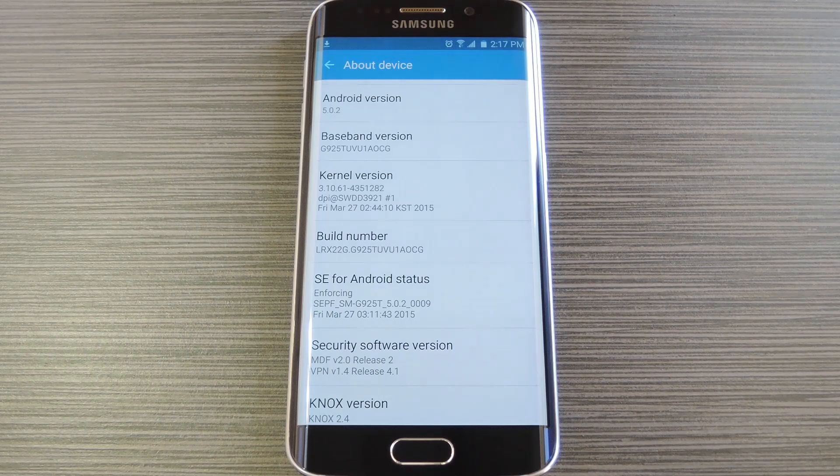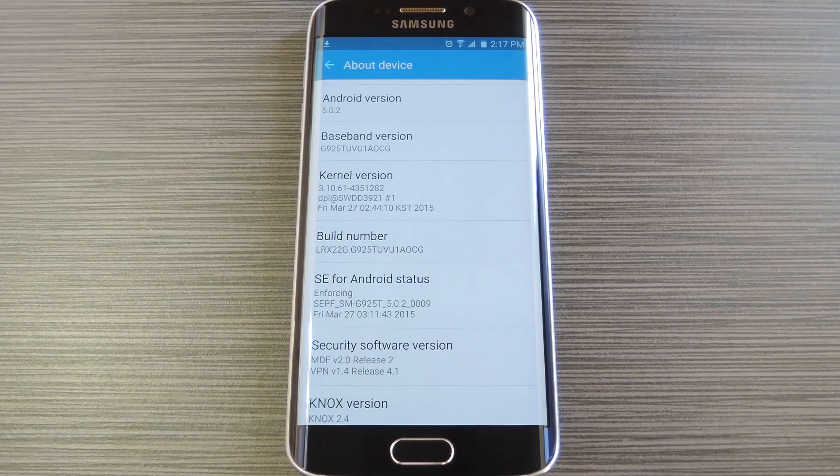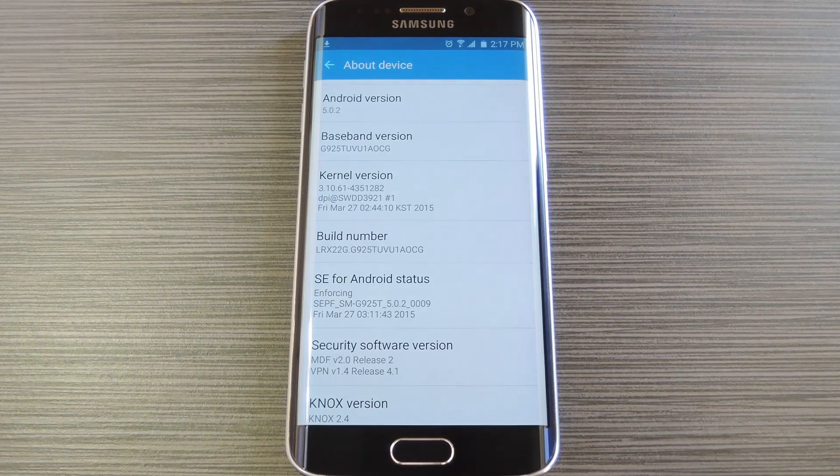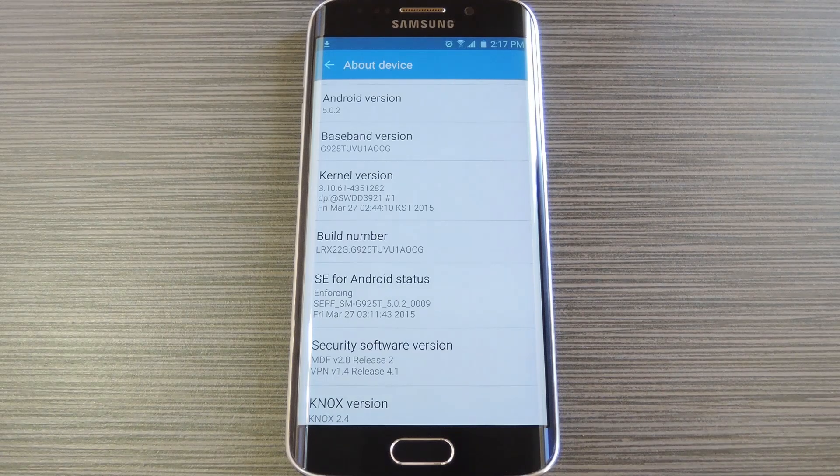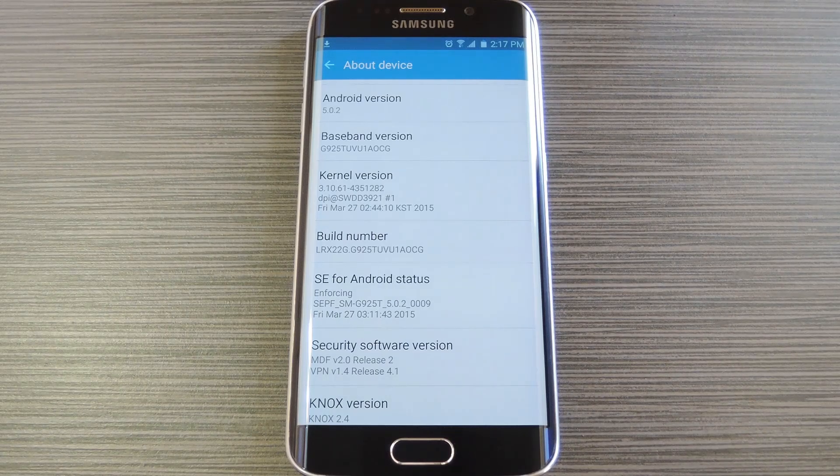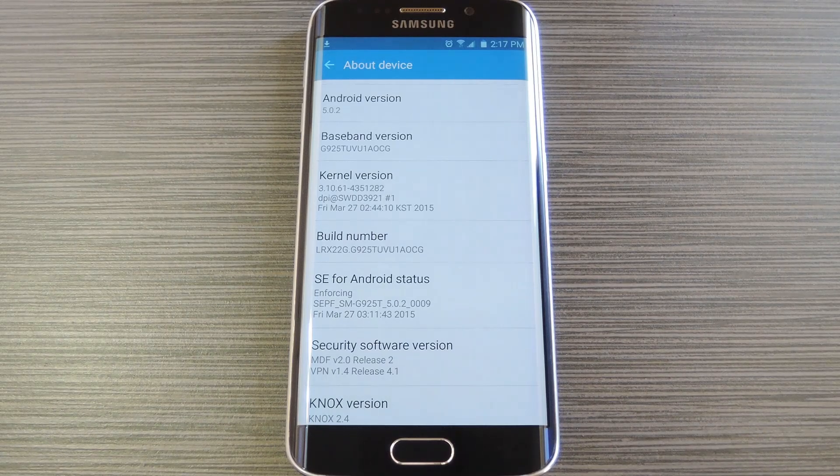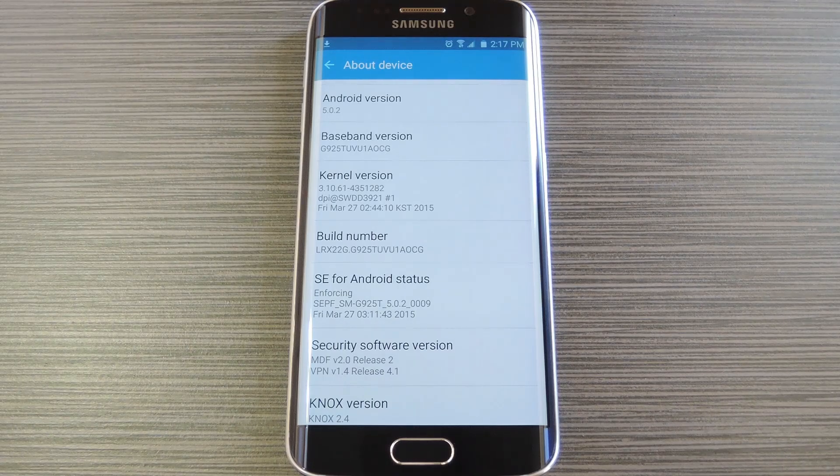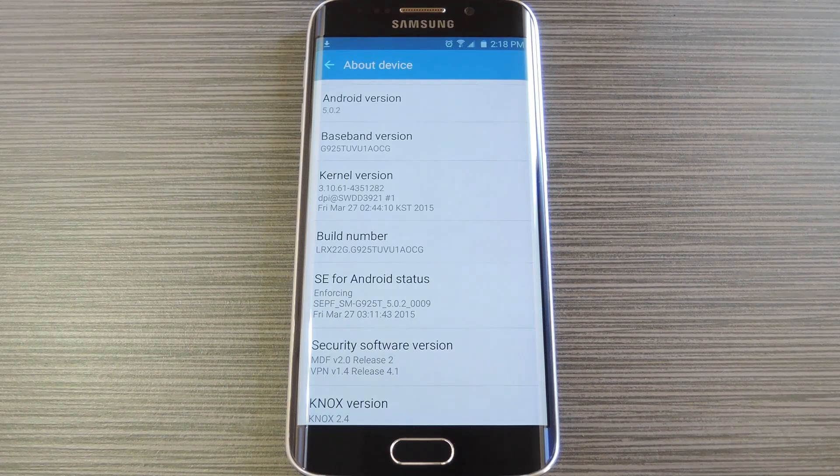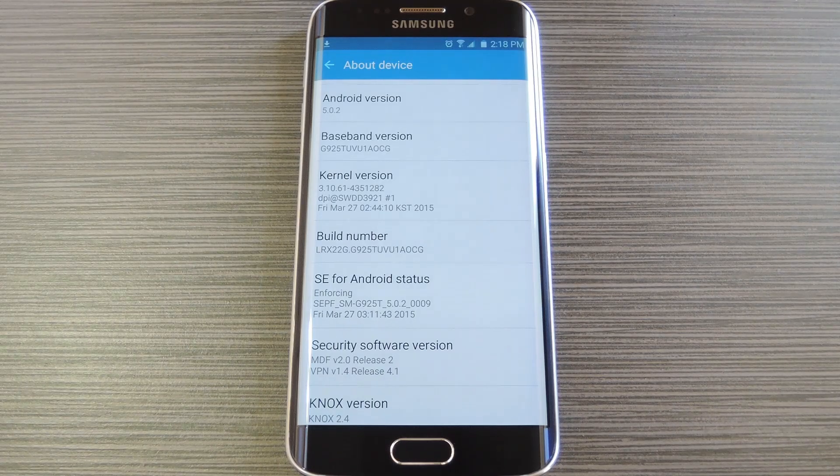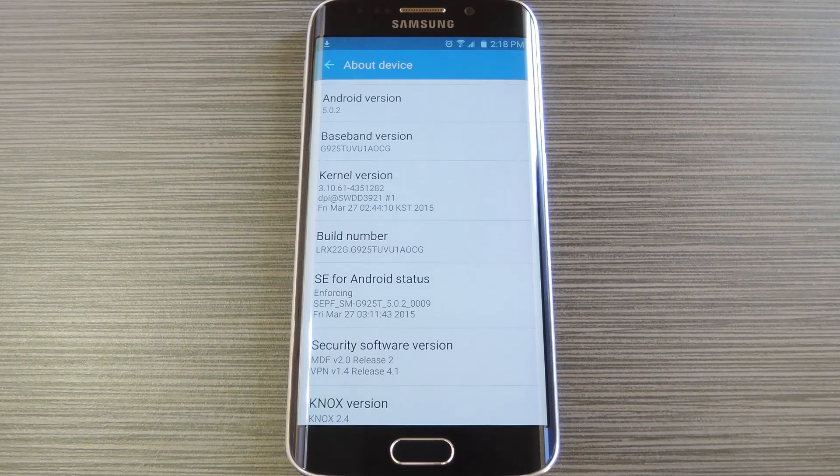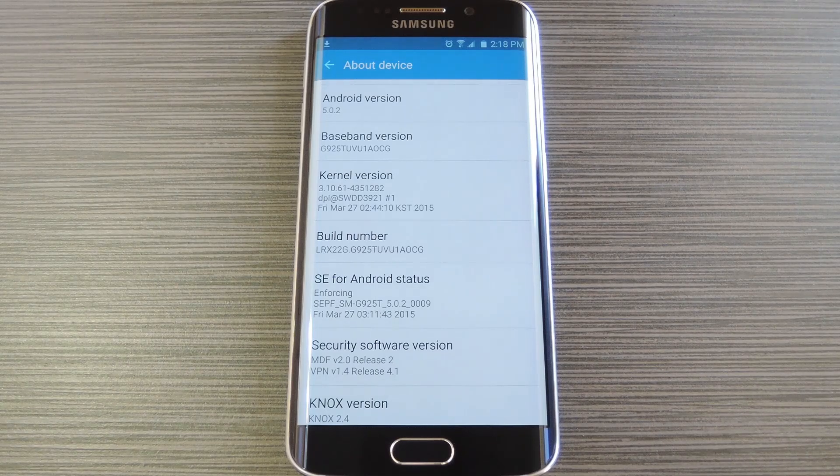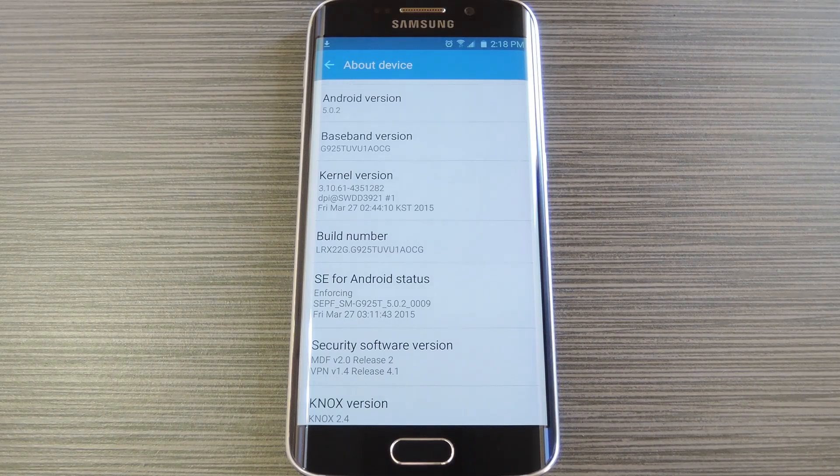To give you a bit of background, Knox is a security platform for Samsung devices that makes sure that no modifications have been made to the system partition and thus no potential security vulnerabilities have been created by the user. In general, as soon as any system level changes are detected by Knox, a hardware fuse is tripped. This fuse cannot be reset, so once it's been tripped, there's no turning back.